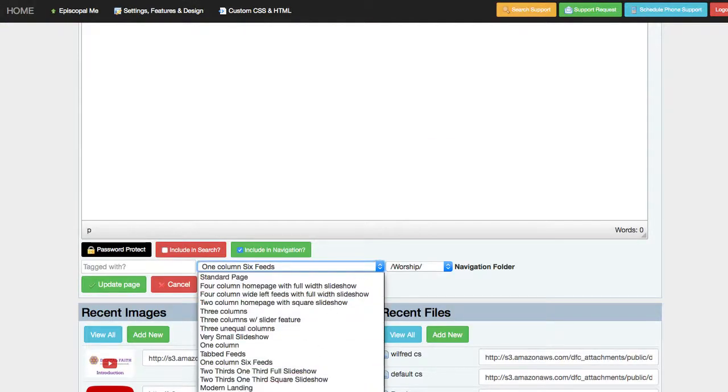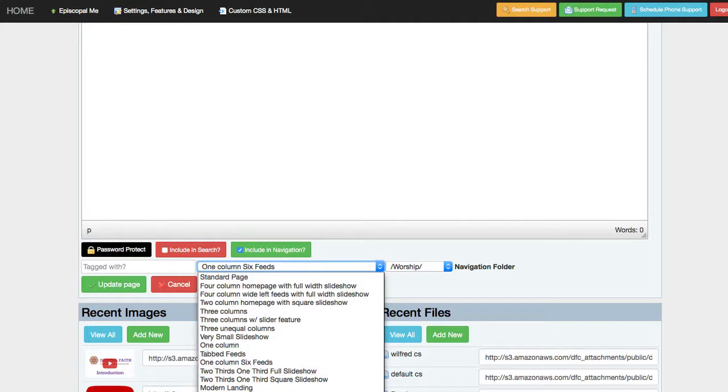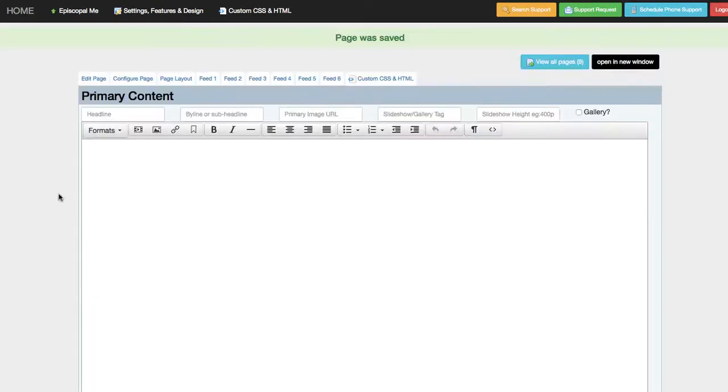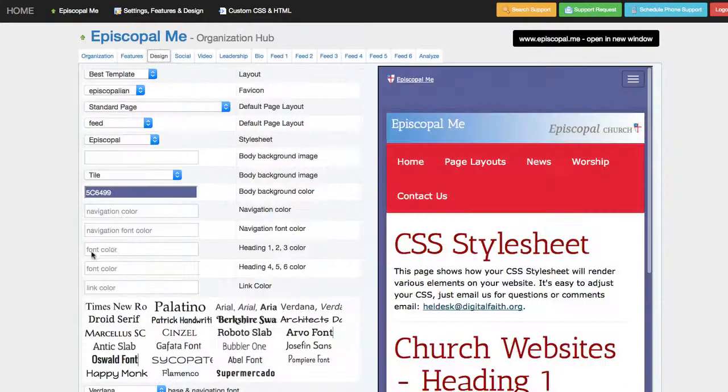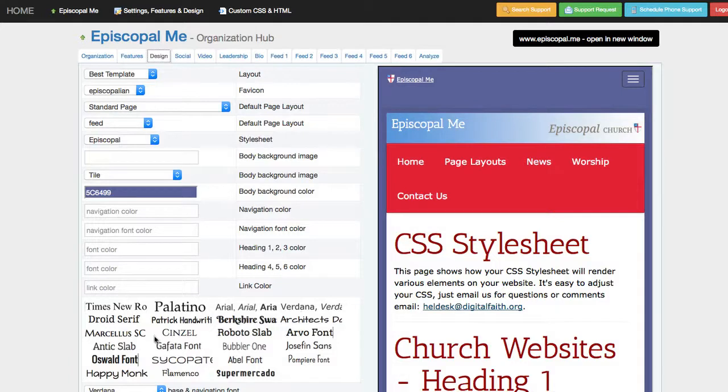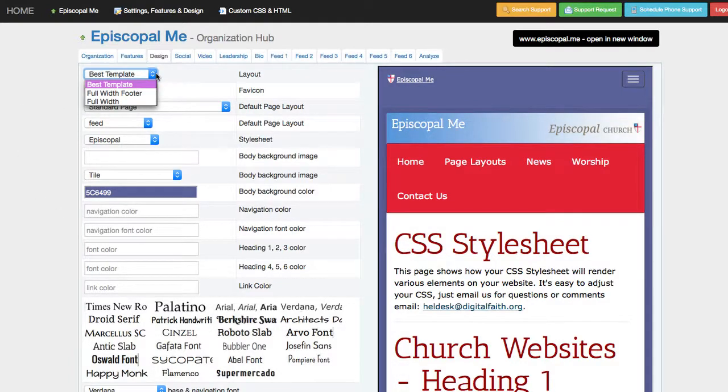So selecting the page layout is going to select the structure of the page design. And then one additional area under the design area beyond just adjusting the colors and the fonts, there are some template options.